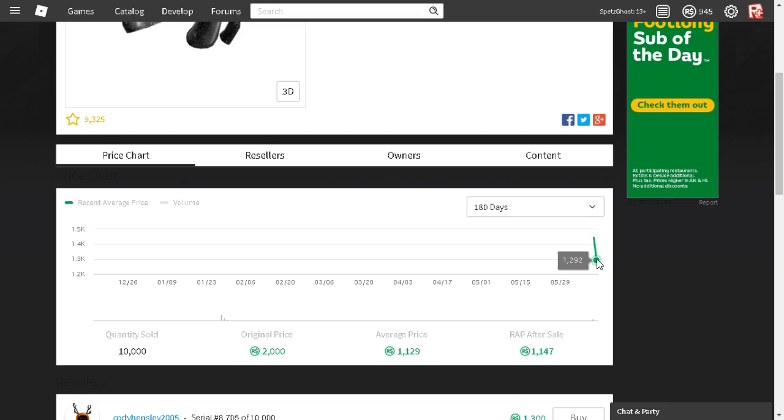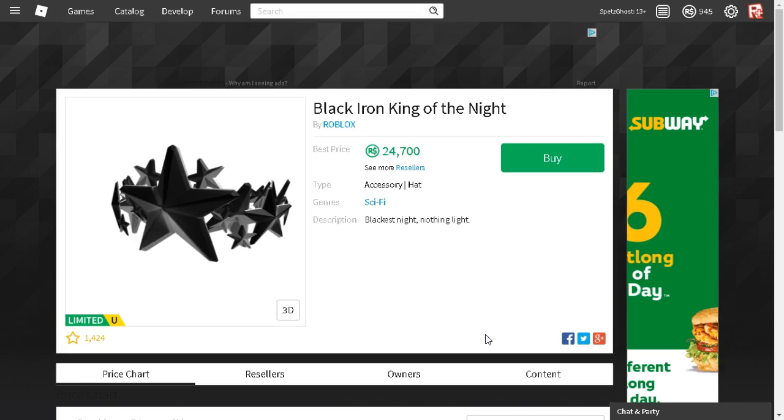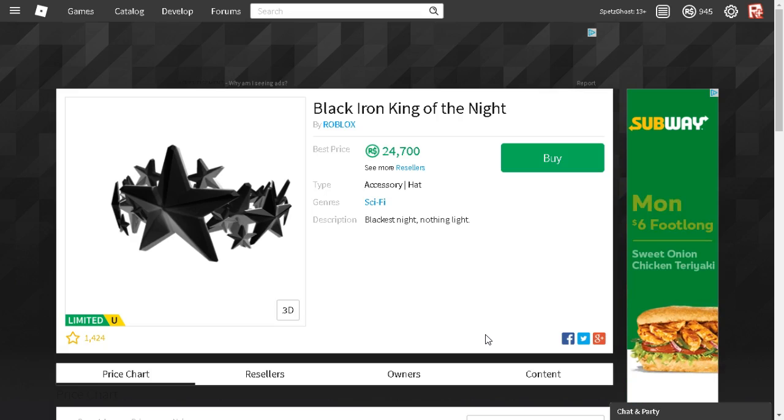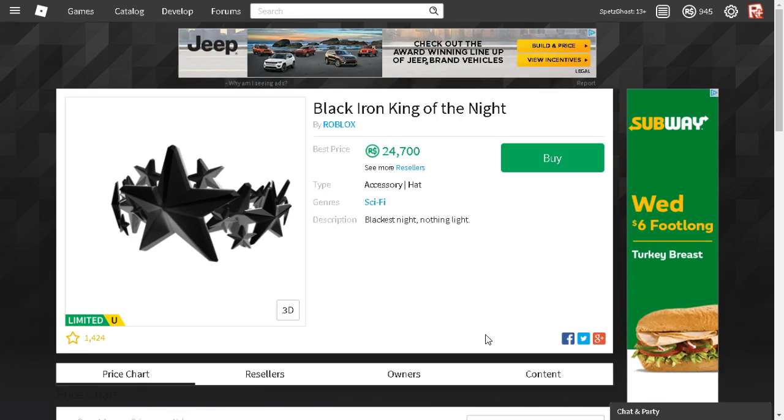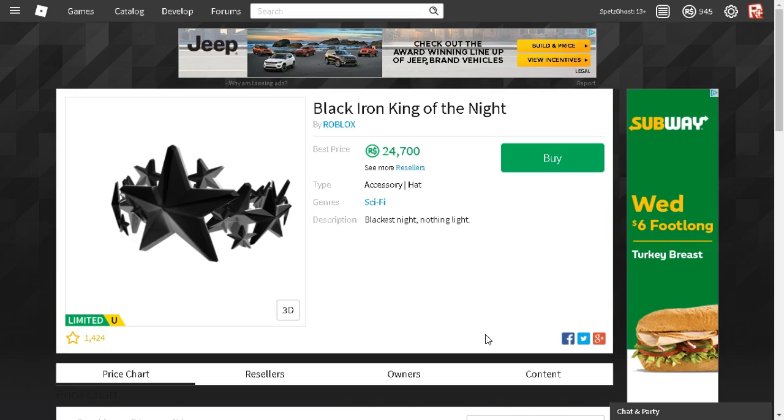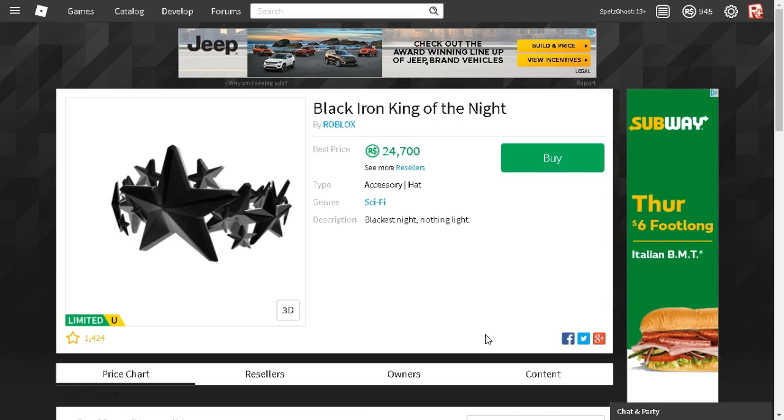It kind of reminds me of one of these hats. I'll pull it up real fast. Originally the price was 1,000 Robux, but shortly after 200 sales, it skyrocketed to over 24,000 Robux, which is actually kind of ridiculous for a hat like this.